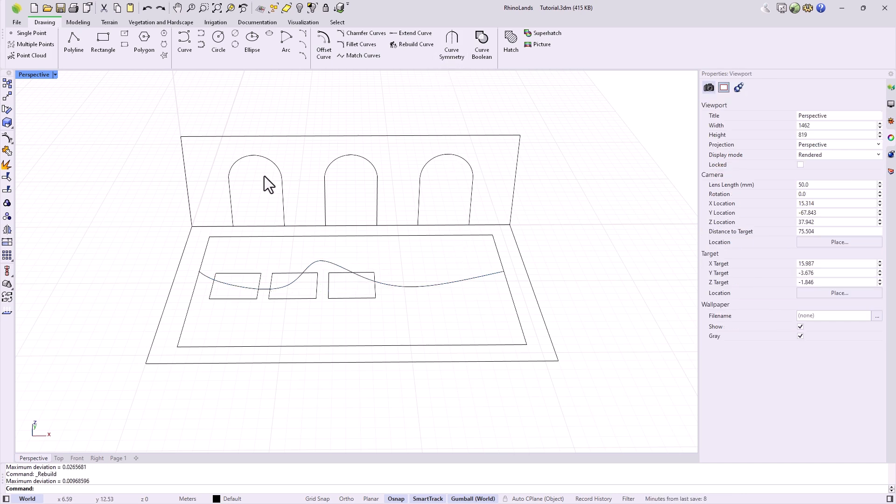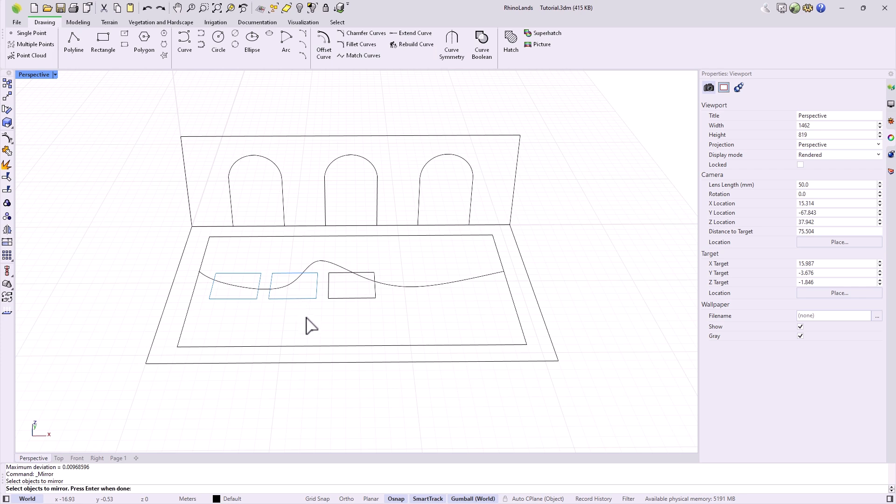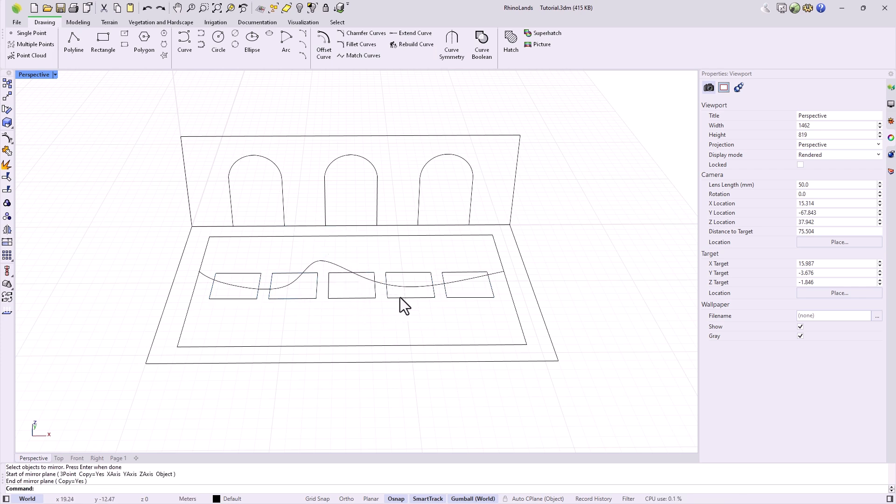Curve symmetry has a uniqueness compared to the reflect command that we find in the sidebar. While reflect allows us to select elements and define a line from which to create symmetry, curve symmetry allows us to make a tangent copy to the original curve.